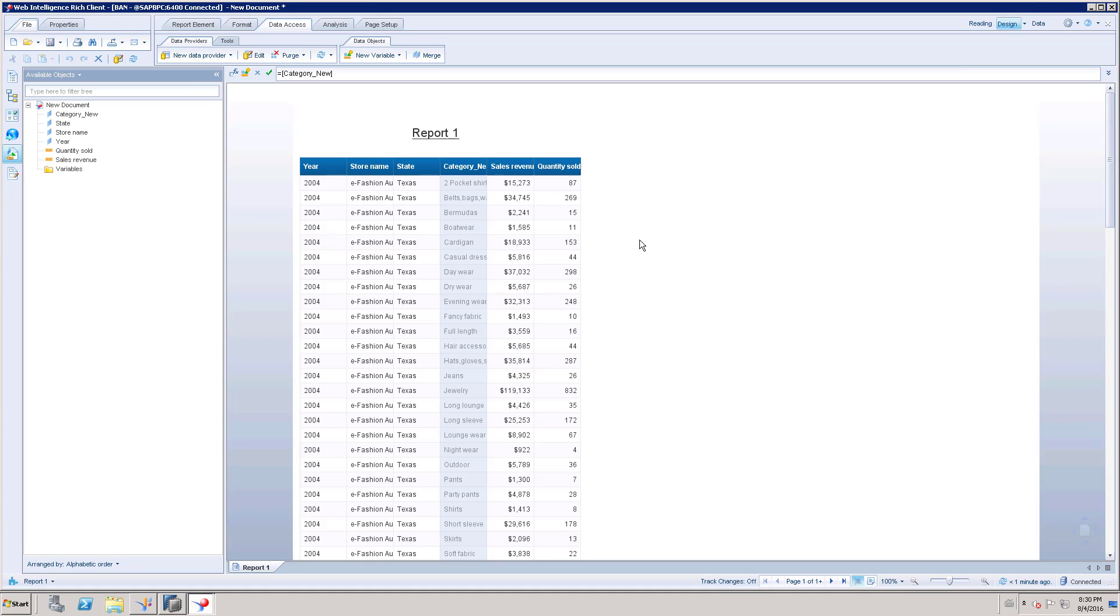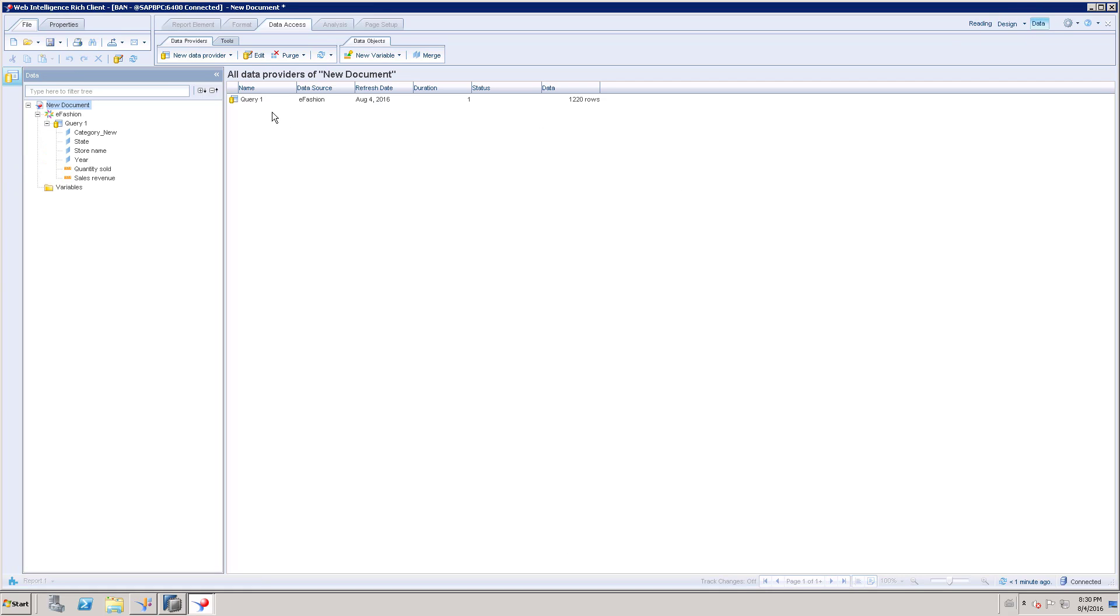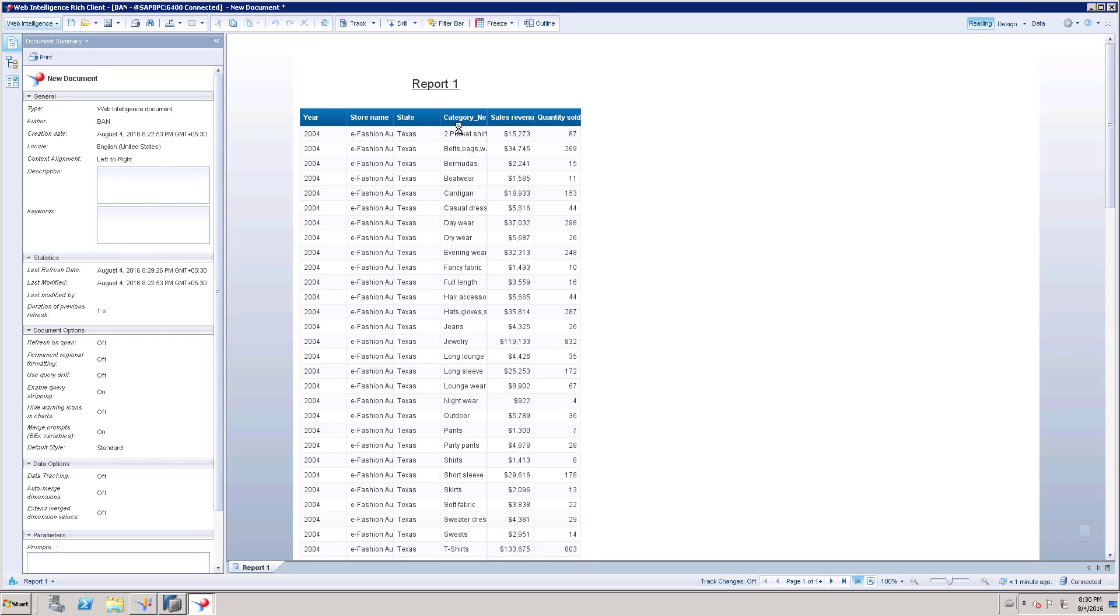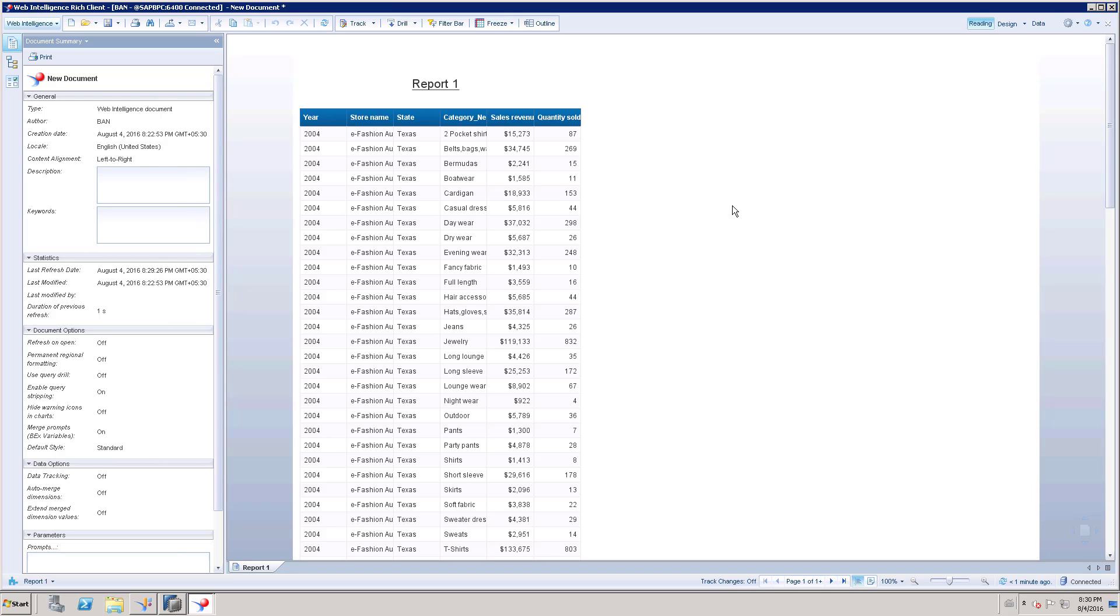Here, go to data and click the change data source. Change source and point to the new universe. And again you have to map the columns accordingly. Once you have mapped properly, then you will get the proper result like this. There will not be any changes on your report layout or even any changes to the report elements, whatever the elements you have in this report. This is the way to change the source of the report.